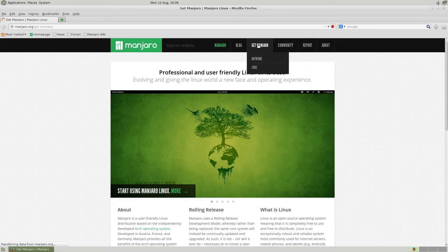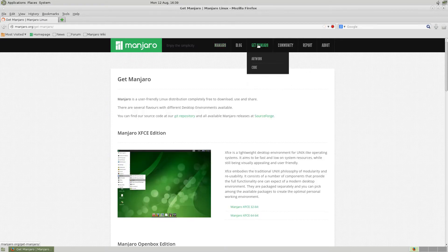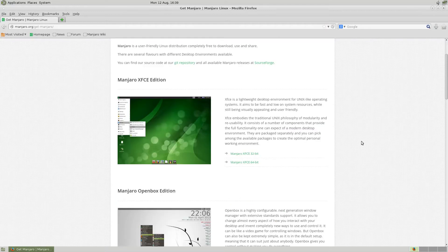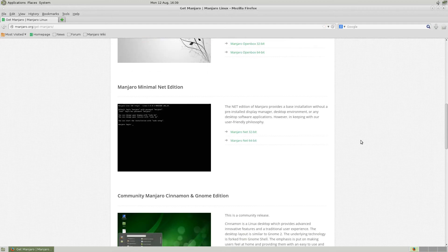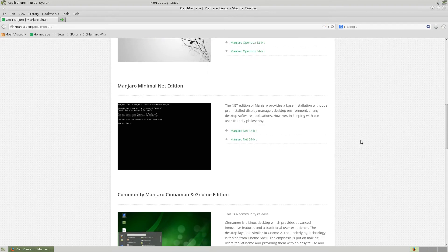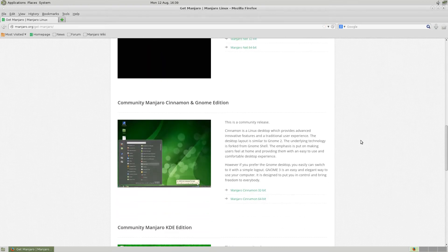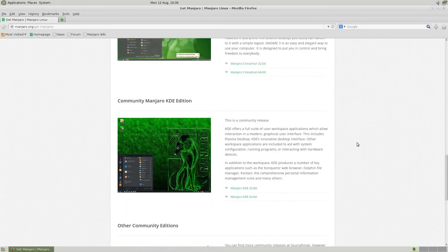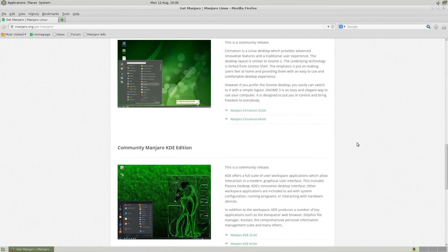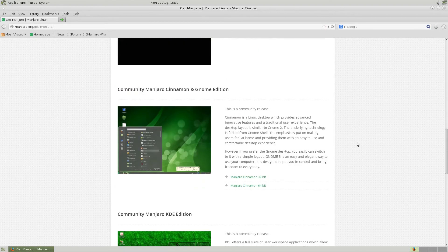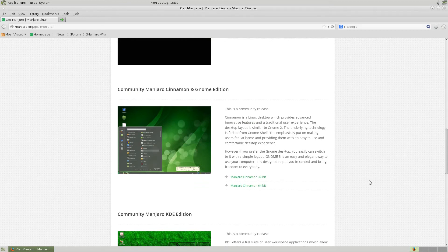Get Manjaro. So if we click Get Manjaro — there's the basic XFCE version, there's the OpenBox version, they're both very good. You get the net install version. Then you've got Manjaro Cinnamon and GNOME version, and the KDE and other community editions. I'm not really fussed about Cinnamon personally — that's why I didn't go with that one.